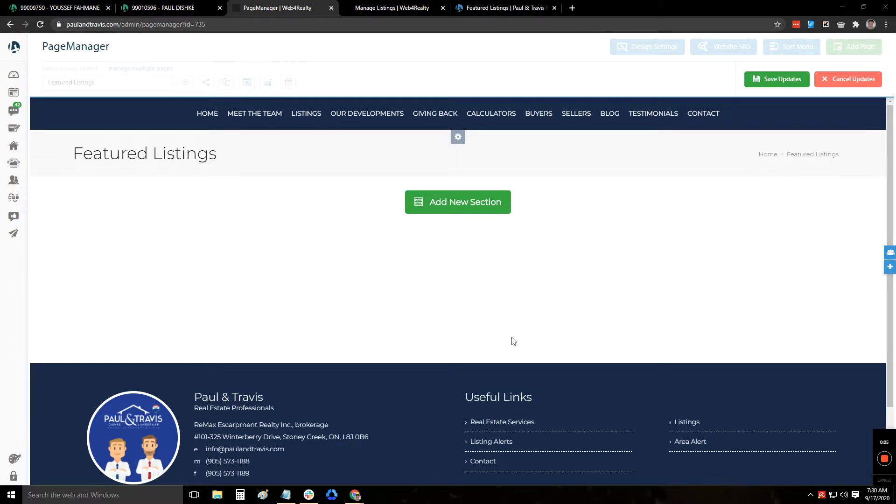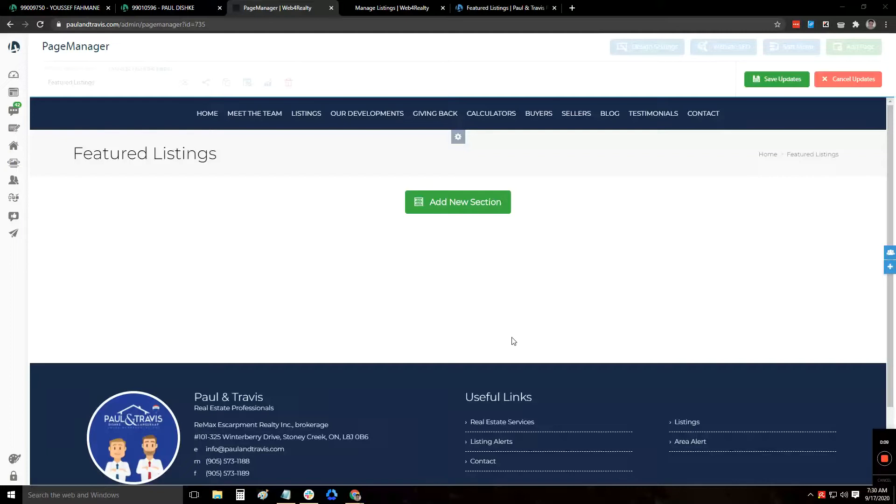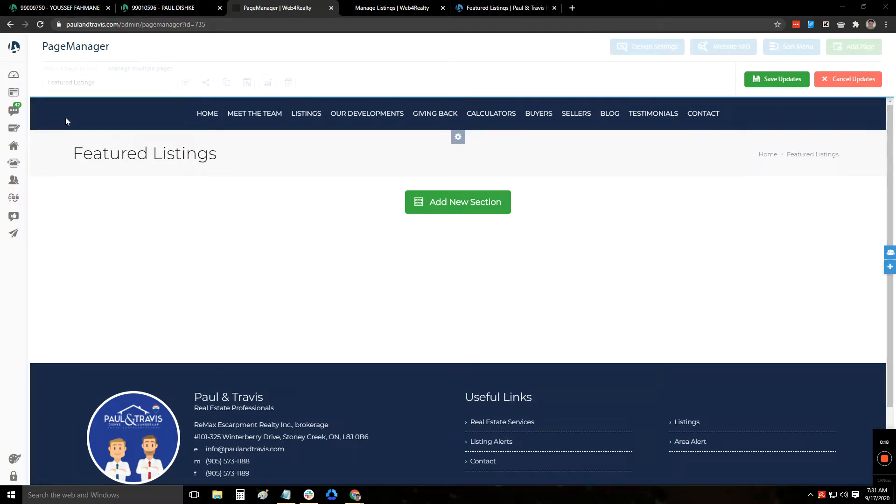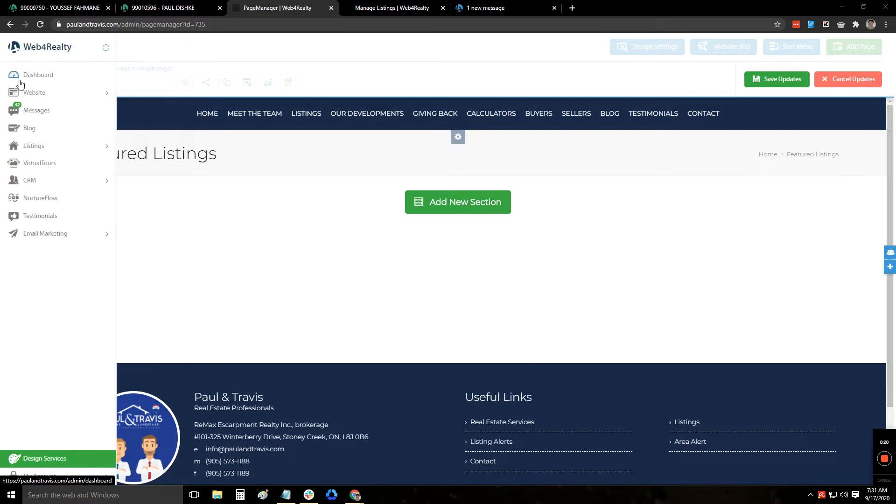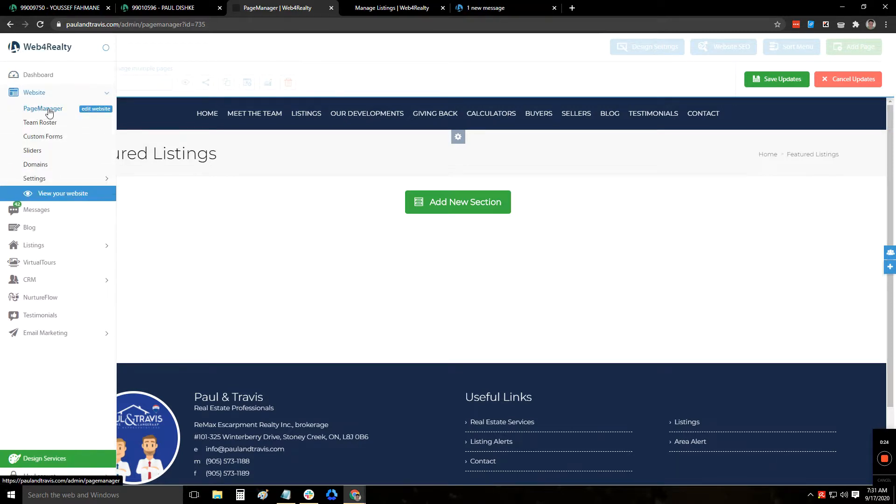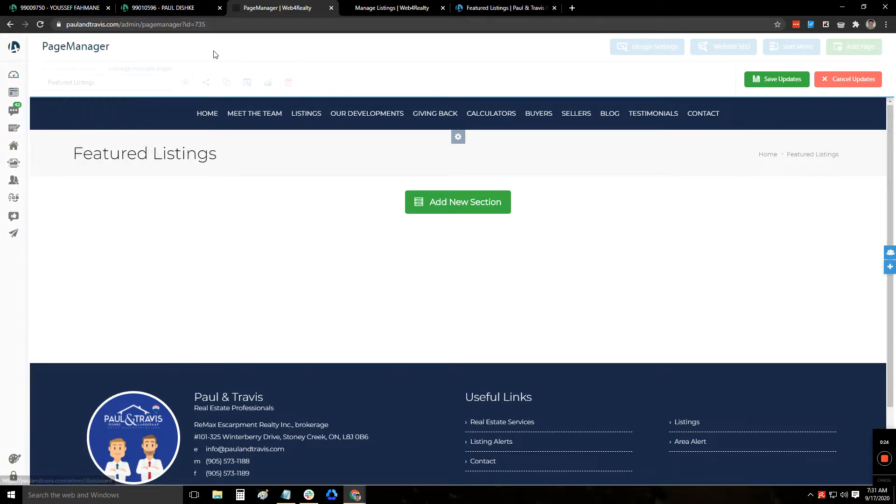Based on your request, you wanted to create a section where you can add your own listings, like exclusive ones that you want to feature on your website. So to do that, what you need to do is first go to page managers. We can do that by clicking on website, then page manager right here.